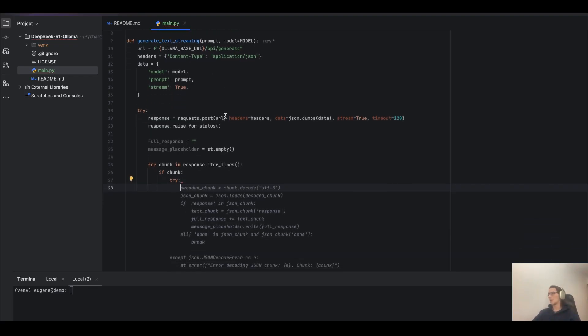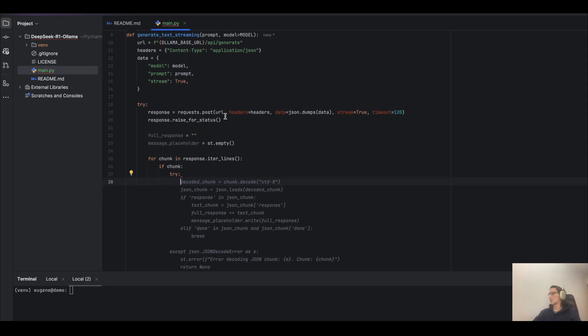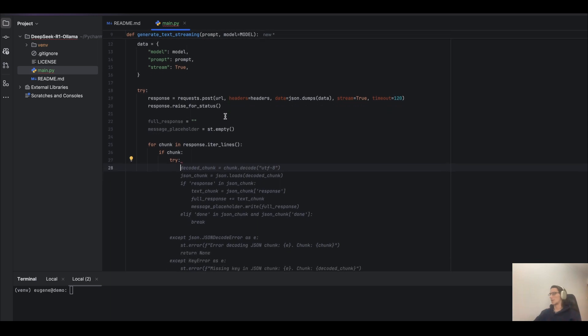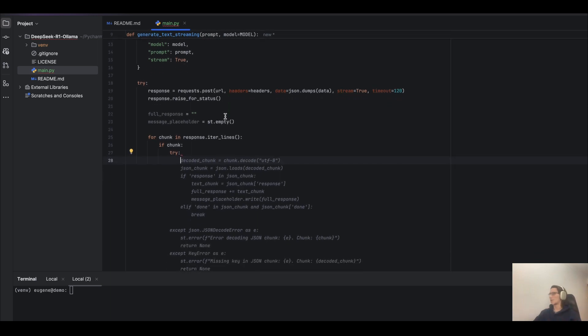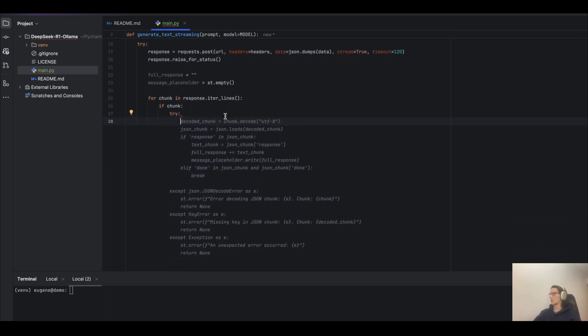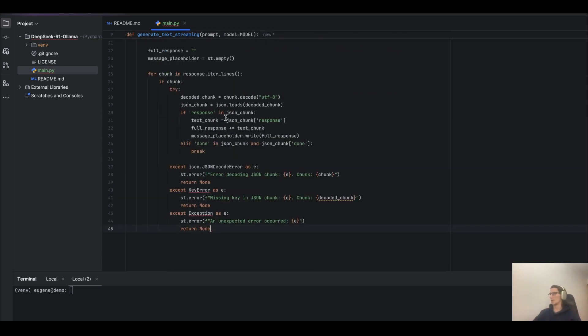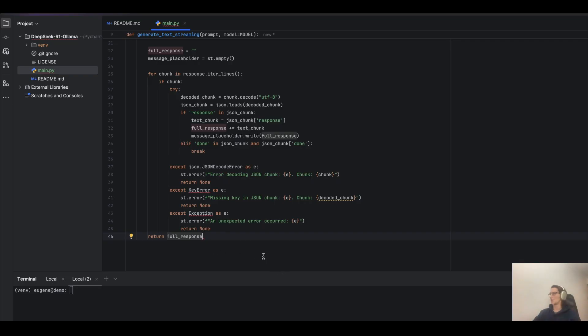If there is data in the chunk, process it while checking that done is true. Okay, handle the exception and return the full generated response.